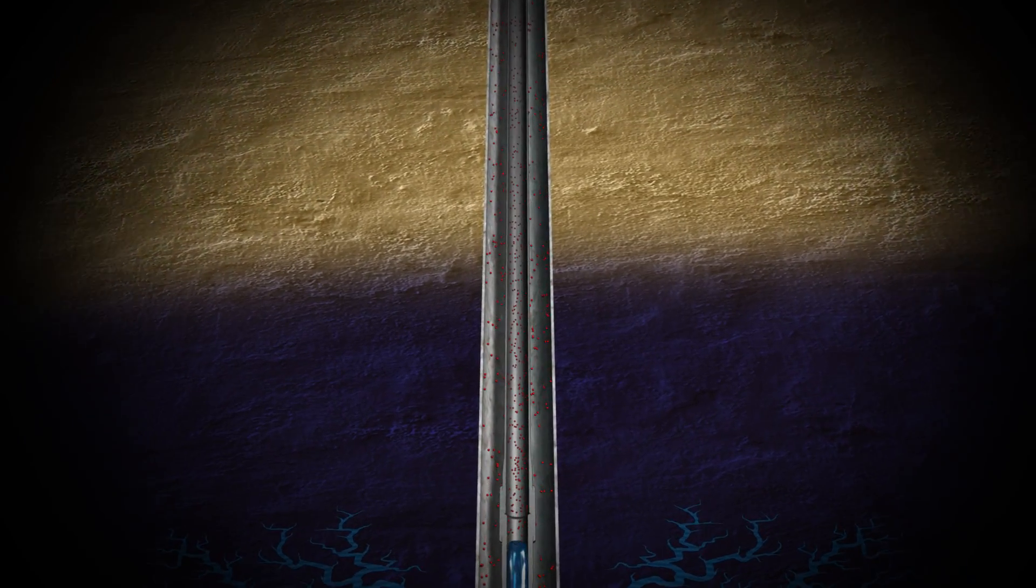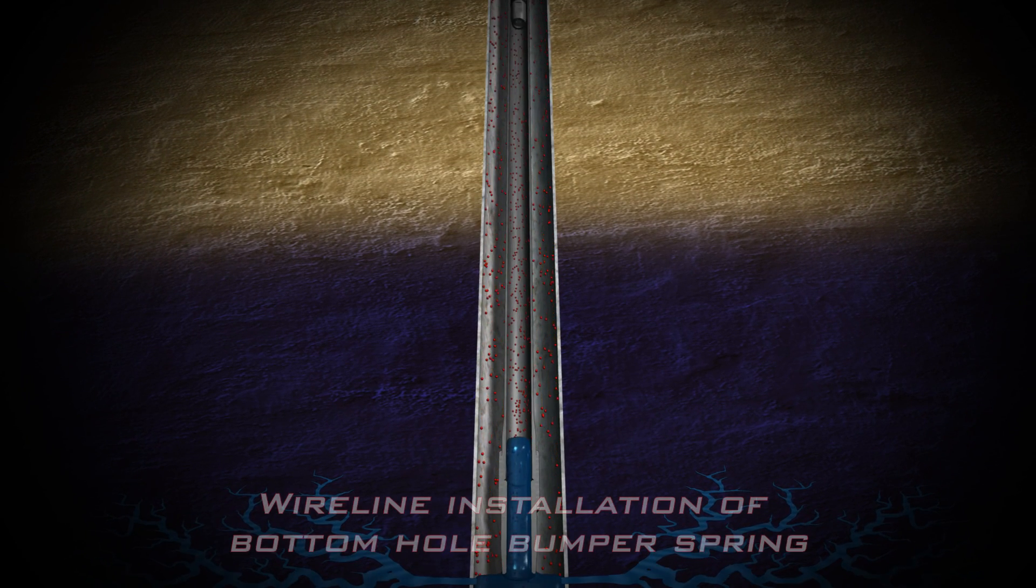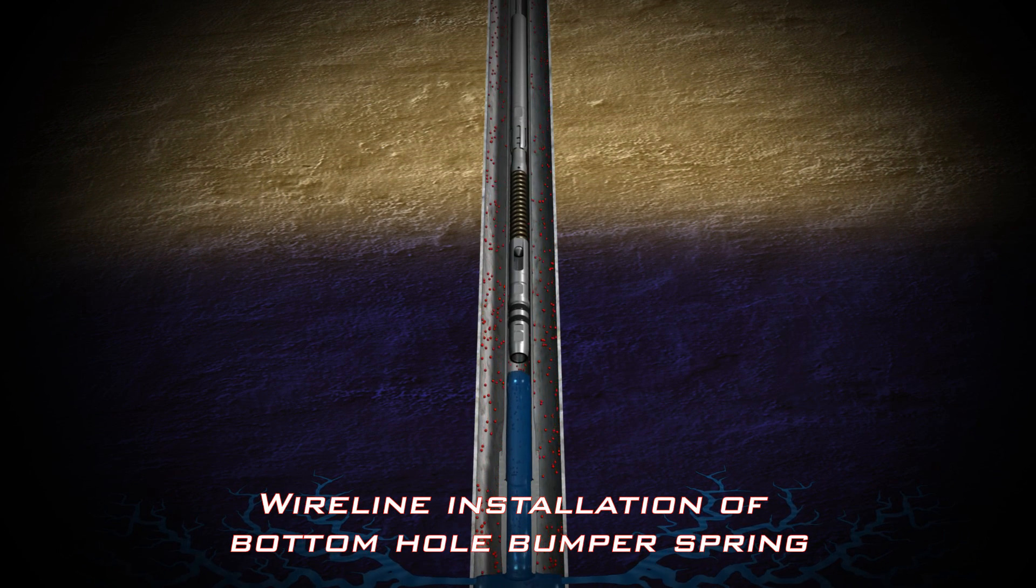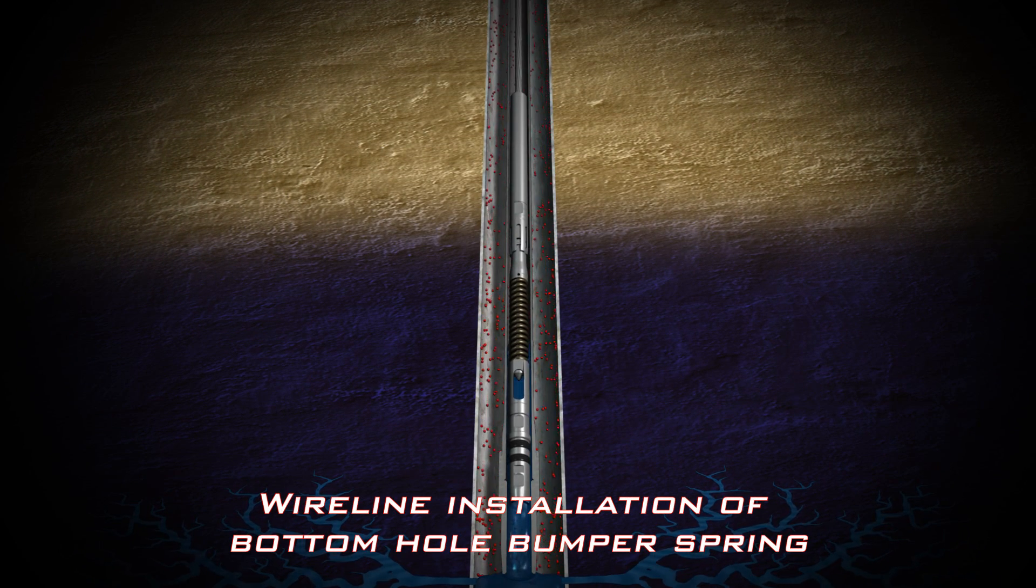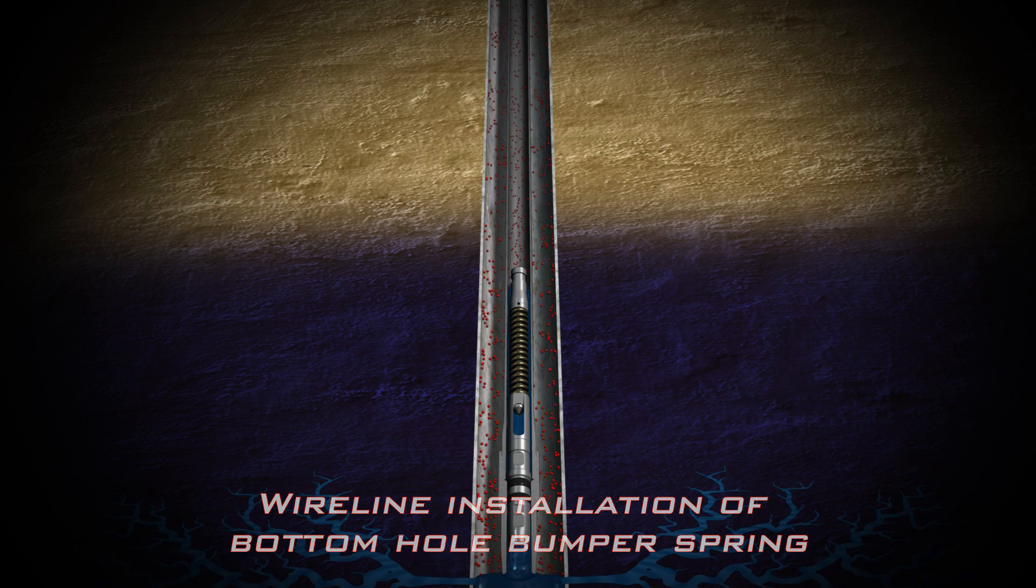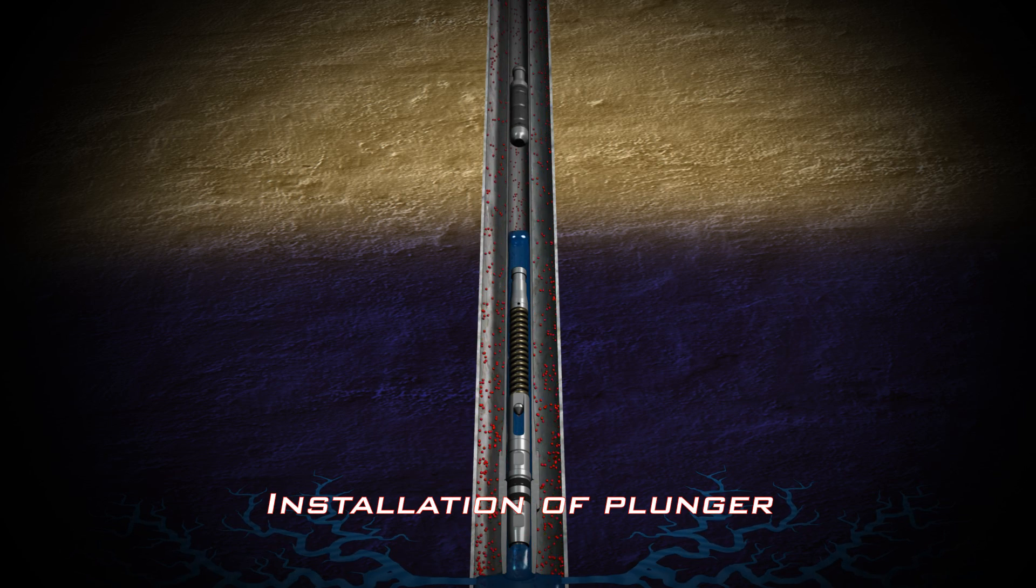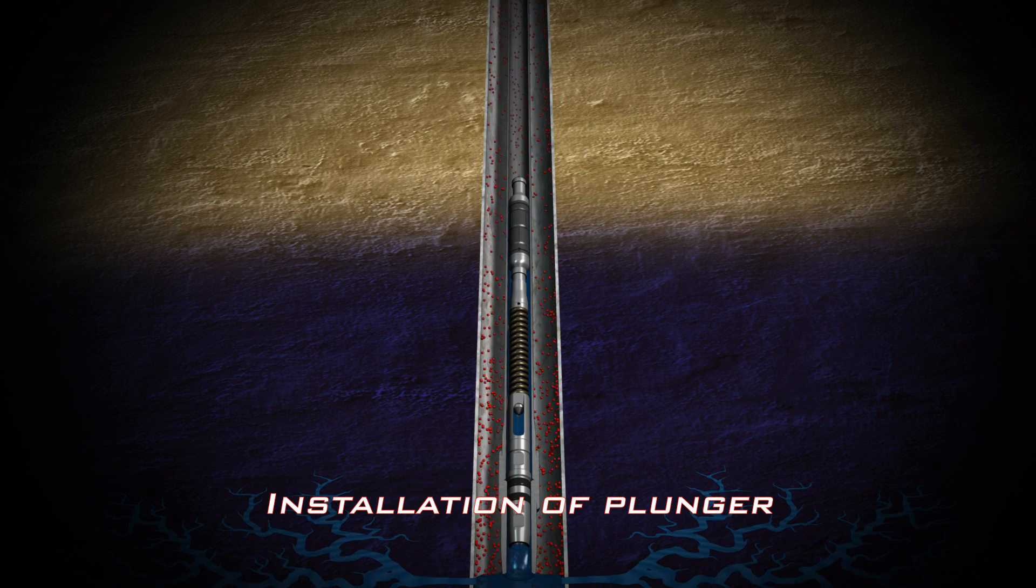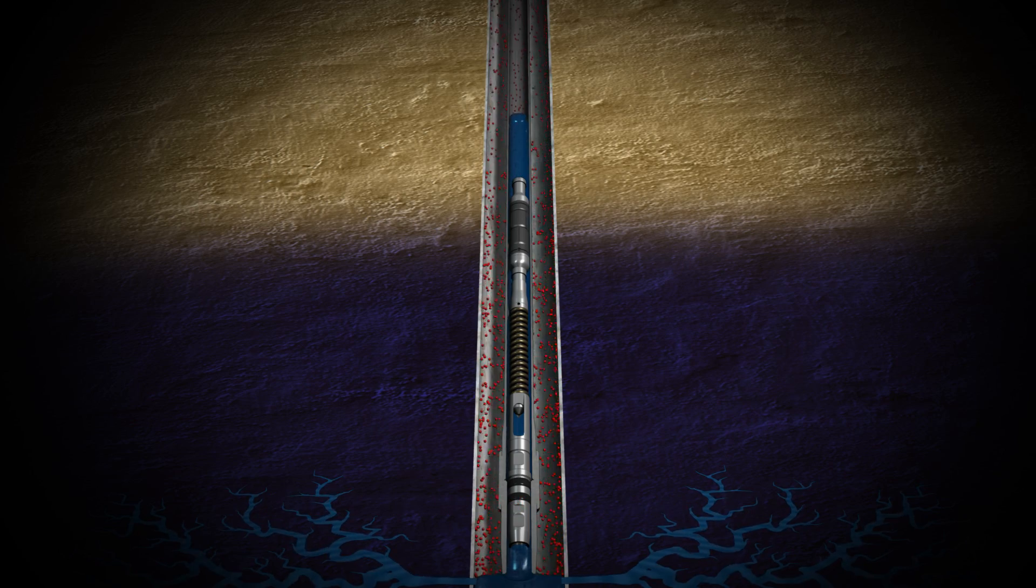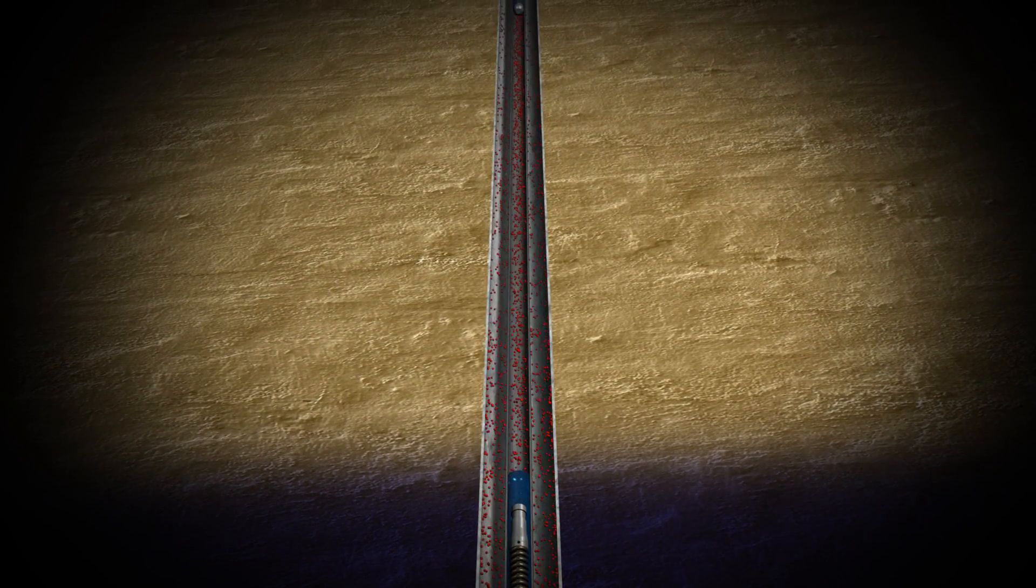Installation of a Plunger Lift system, ideally before liquid loading occurs, enables consistent liquid removal and stabilized production. By intervening with Plunger Lift, the operator can ward off the inevitable production losses that occur when the well becomes completely loaded.